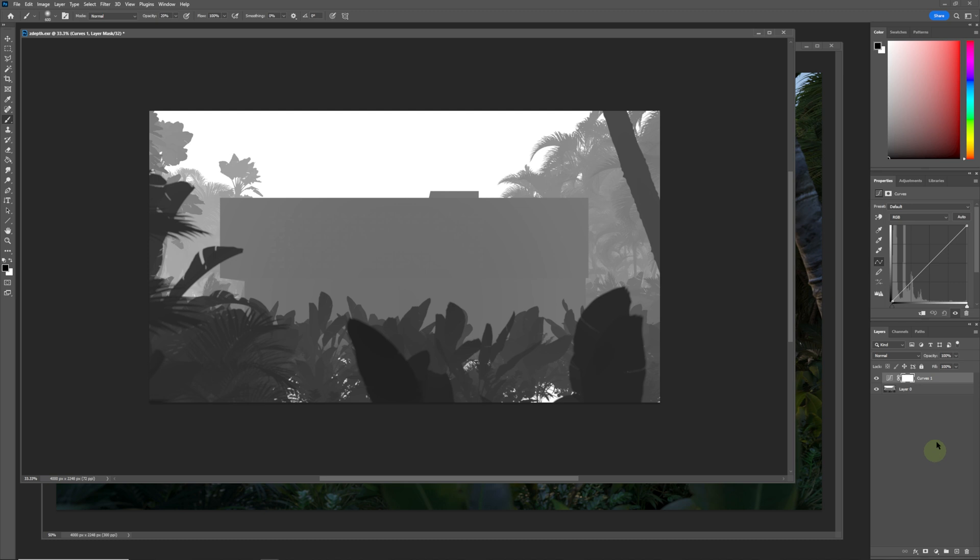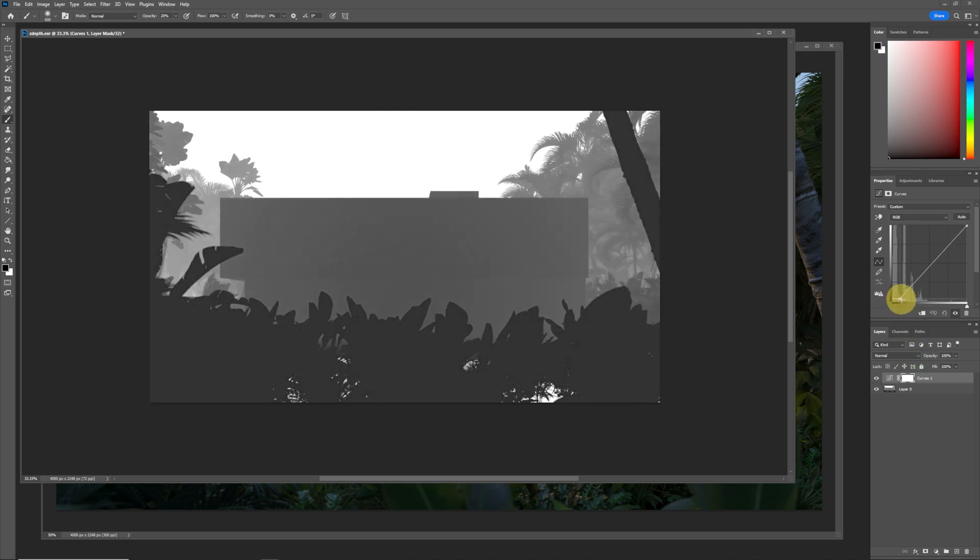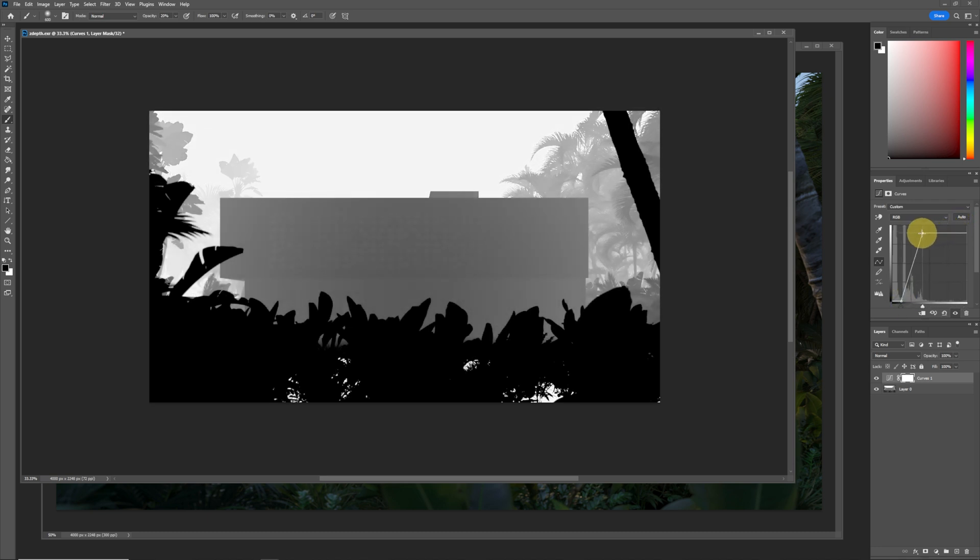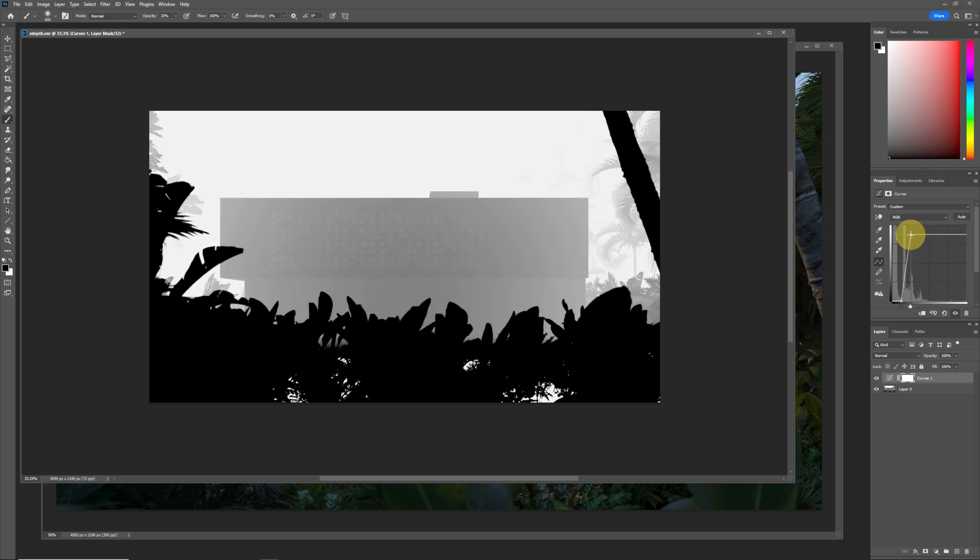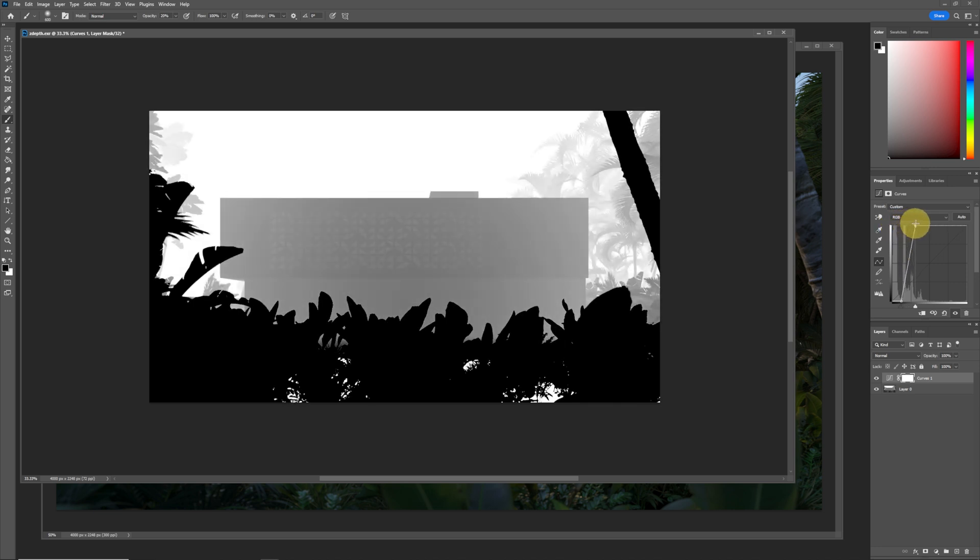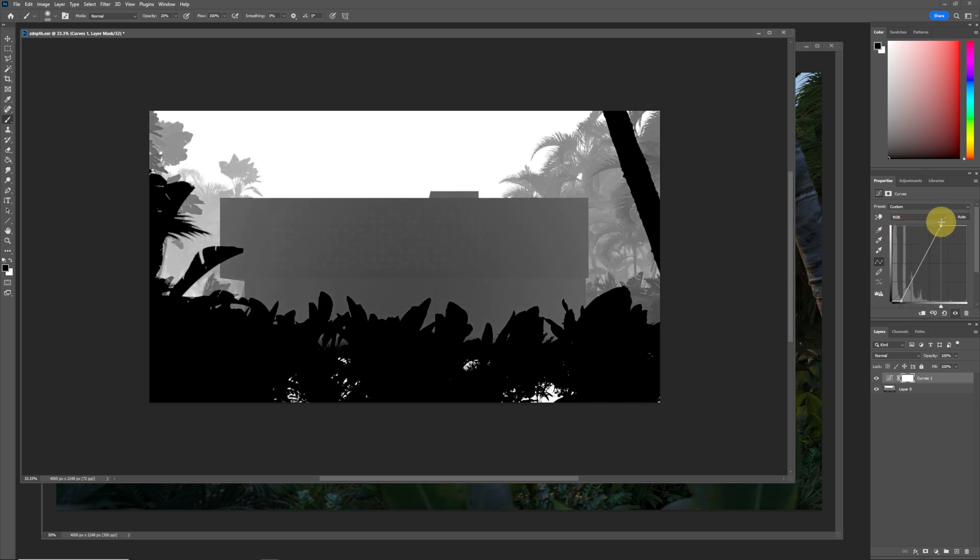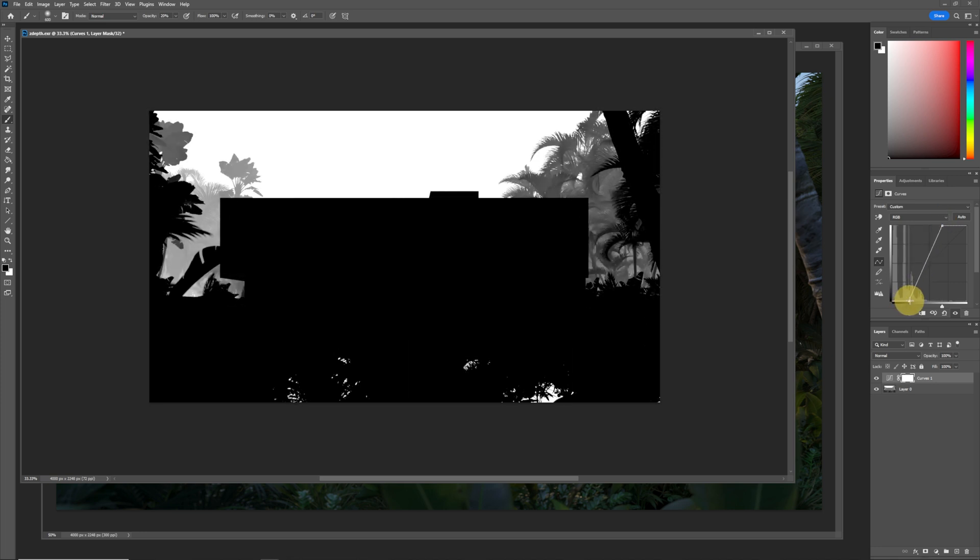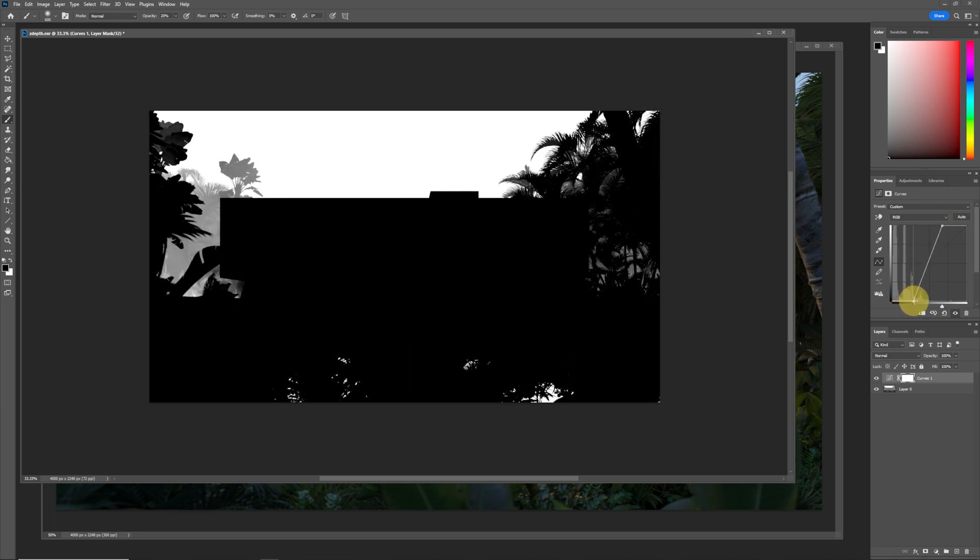Bring this a little bit to the side over here and this one bring it back a little bit. You can see how we can control the amount of fog within the image. It's actually quite amazing what you can actually do with this.